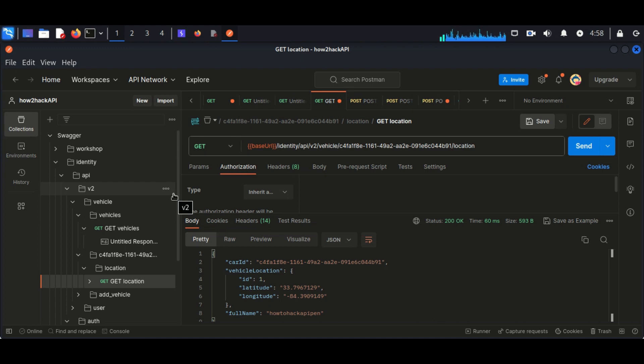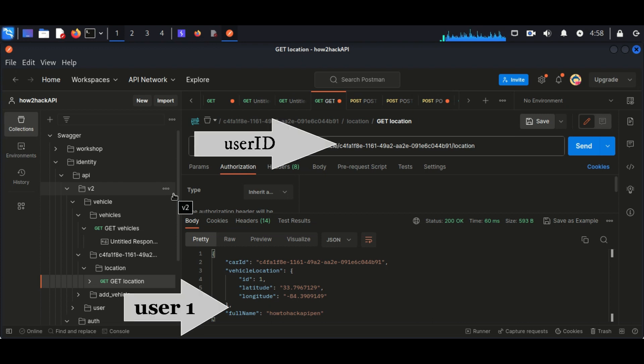The first user - the car ID of the user is starting by C4FA. So now login to the second user account.